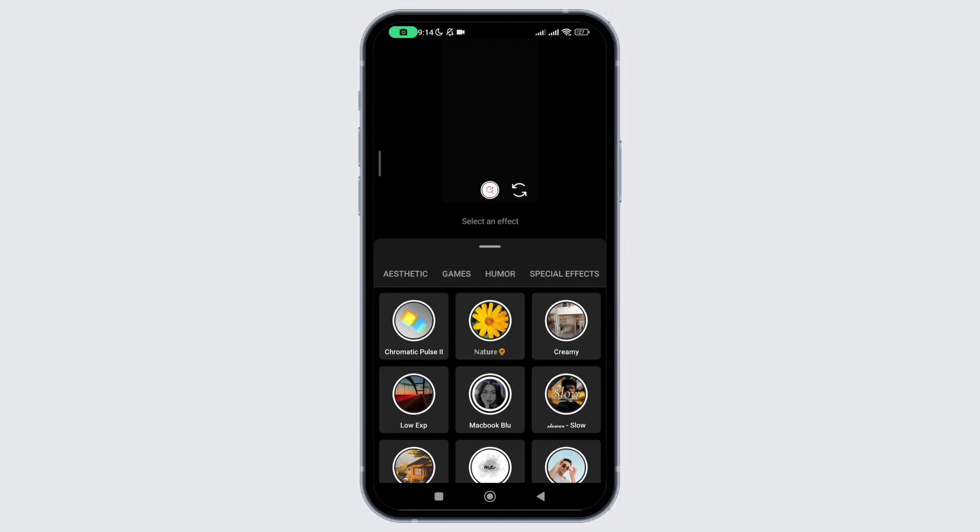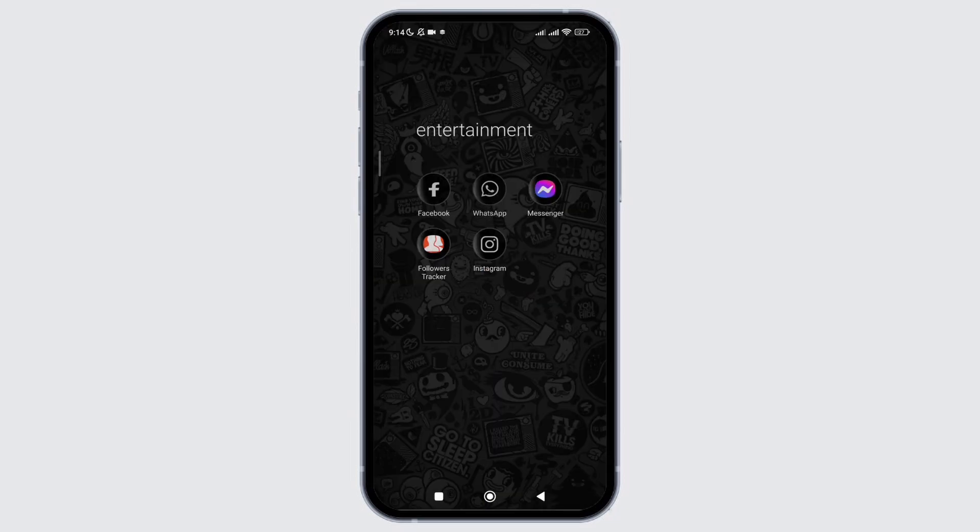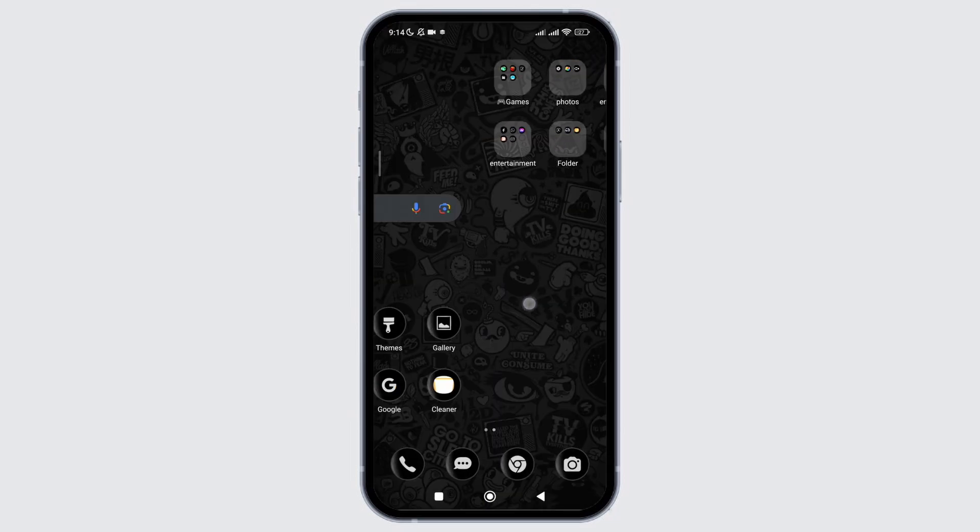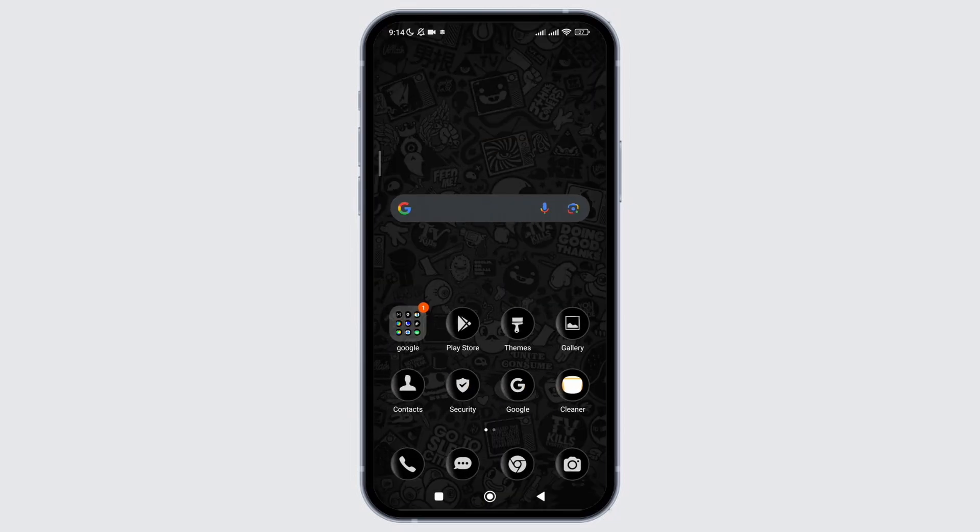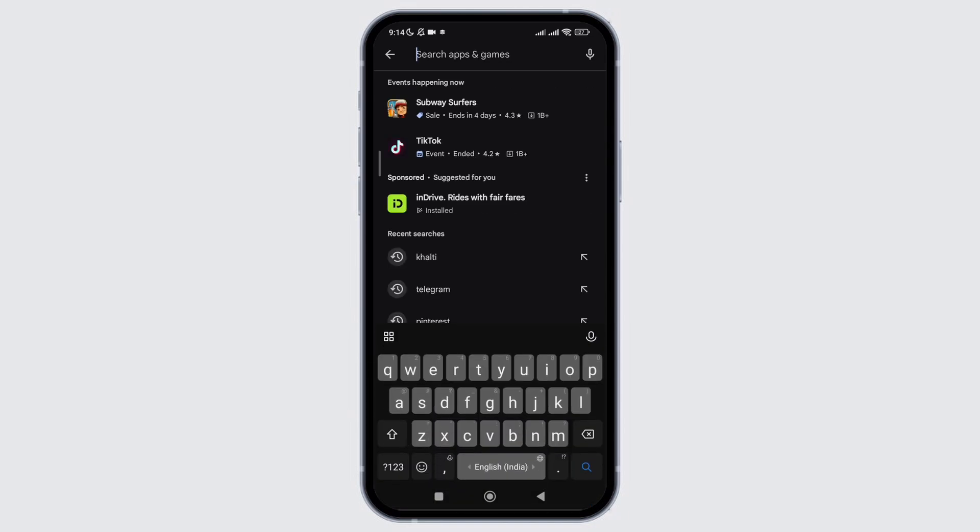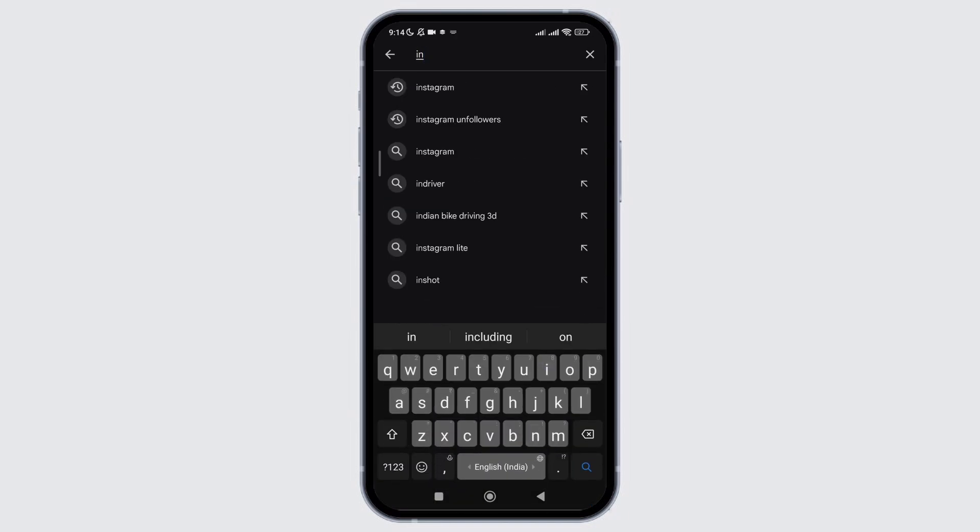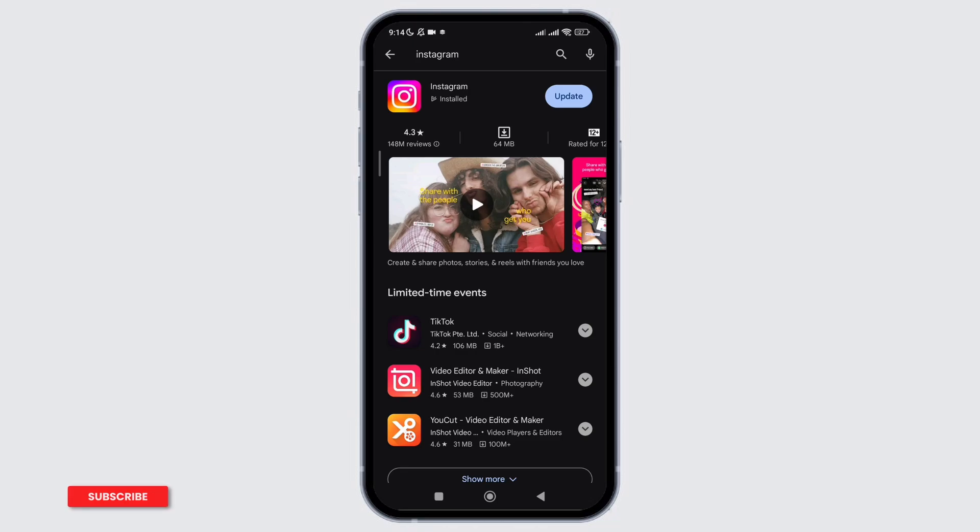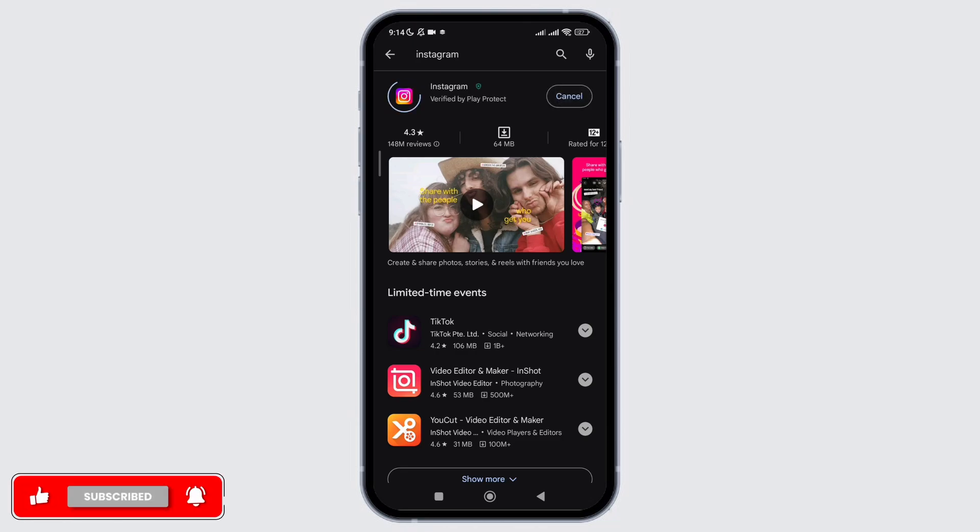But if you don't have the option of explore filter on your Instagram application, simply go to the Google Play Store and make sure Instagram on your device is up to date. In the search bar type Instagram and if you see the option of update, do update the application.